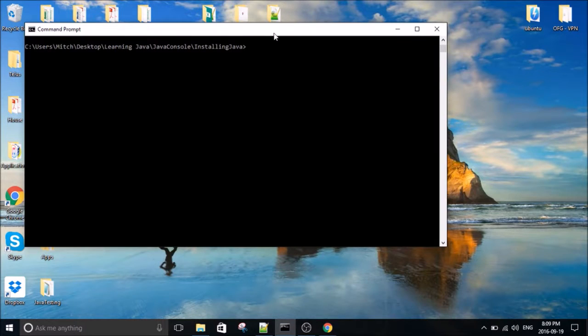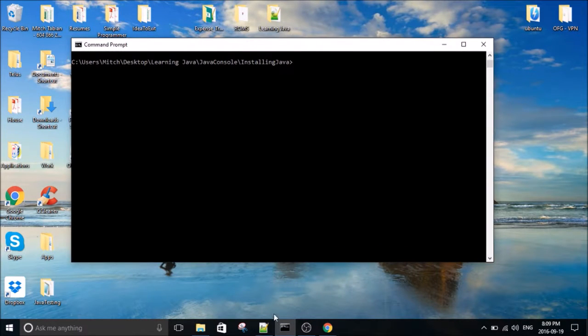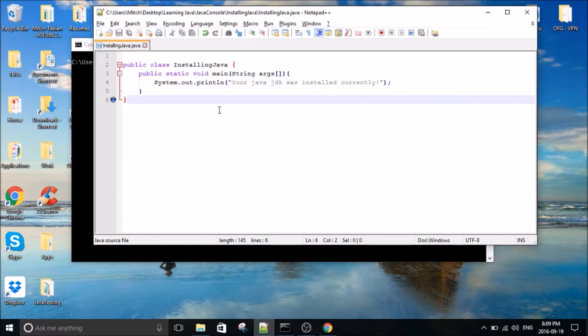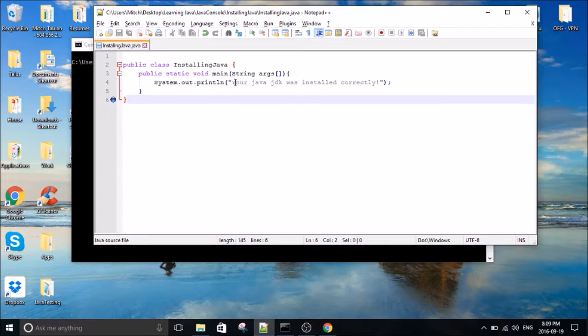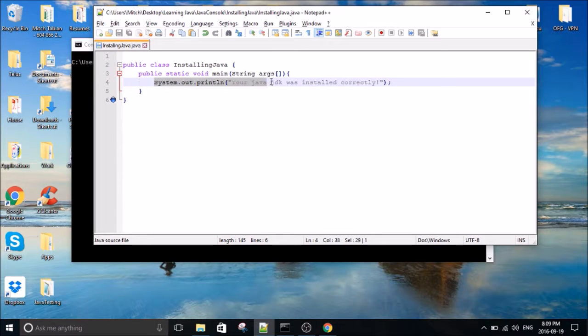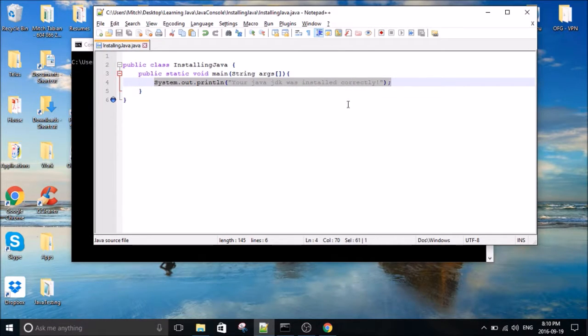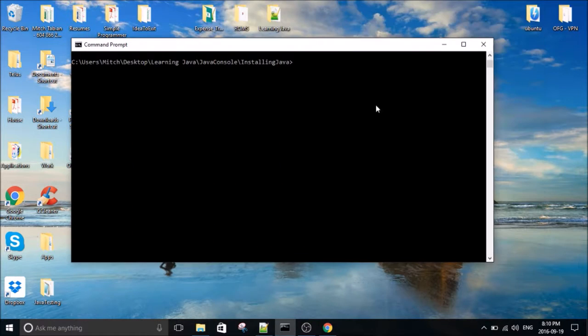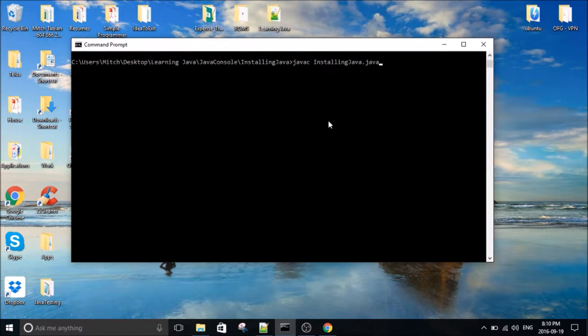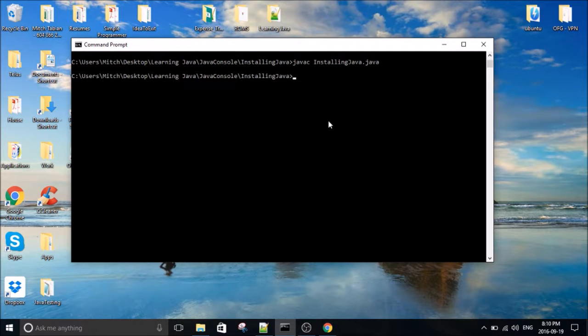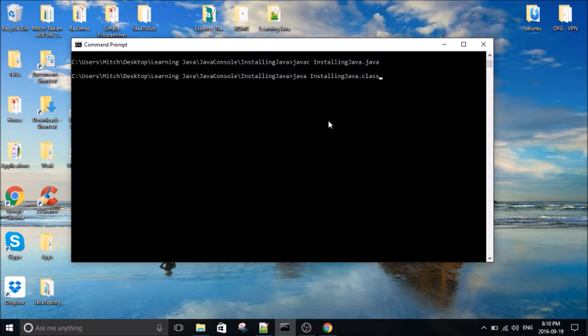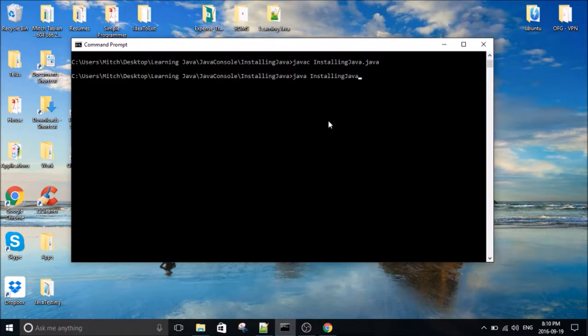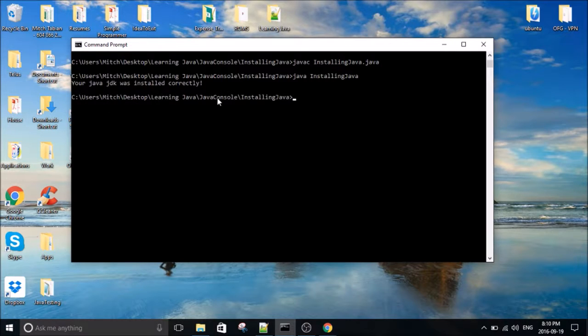To test it, I just wrote a simple little Java program here, called Installing Java, and it's just going to print this statement, your Java JDK8 was installed correctly, if it was installed correctly. So the first thing we do is compile it. No errors, so it compiled properly. And then we run it. And there you go, your Java JDK8 was installed correctly.